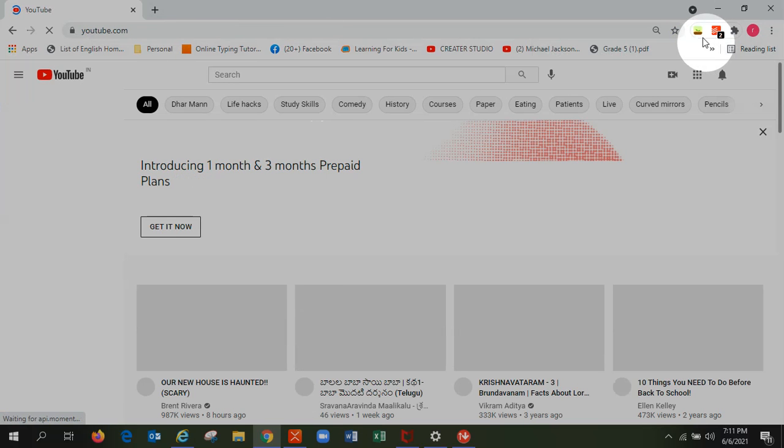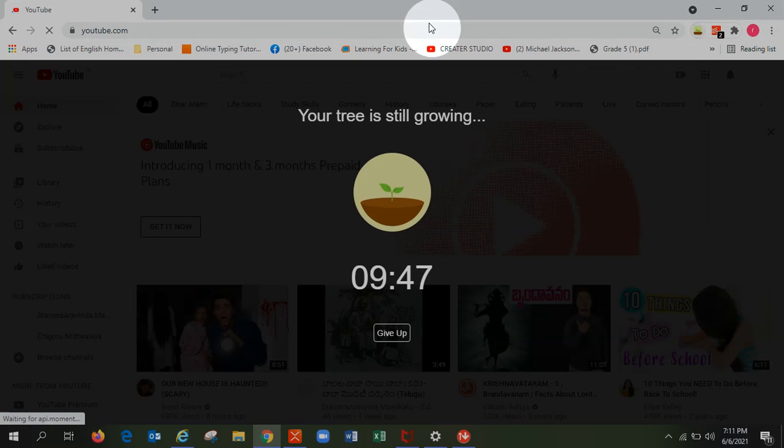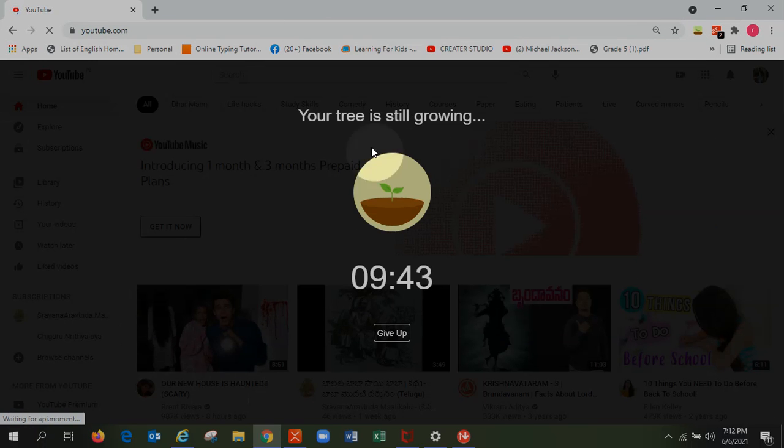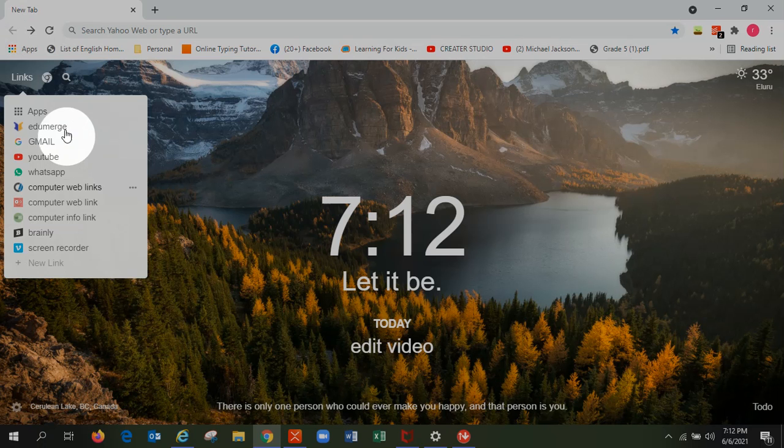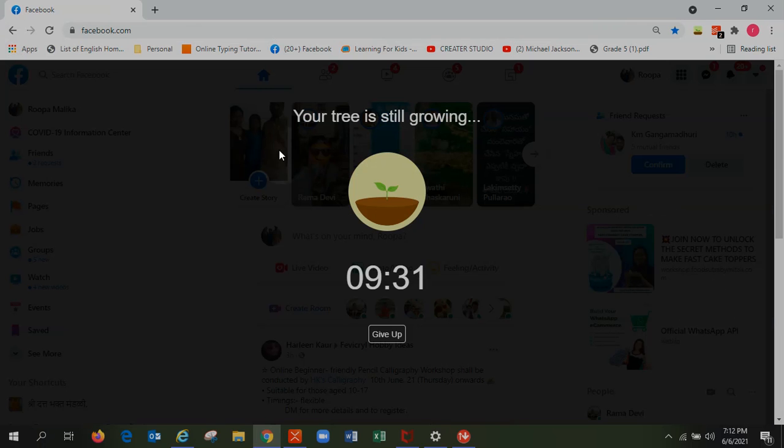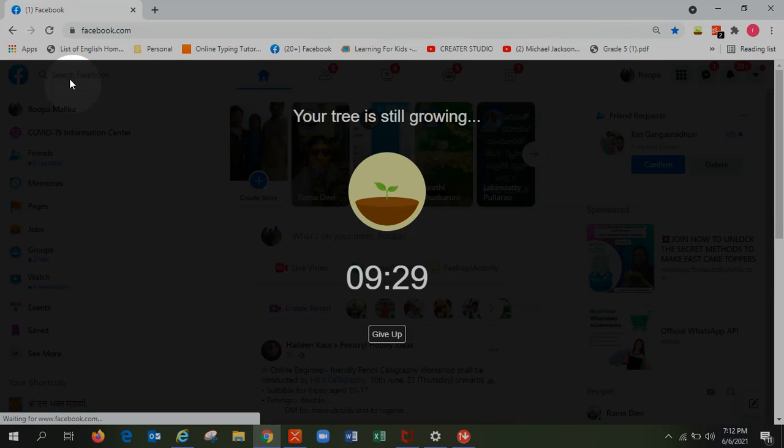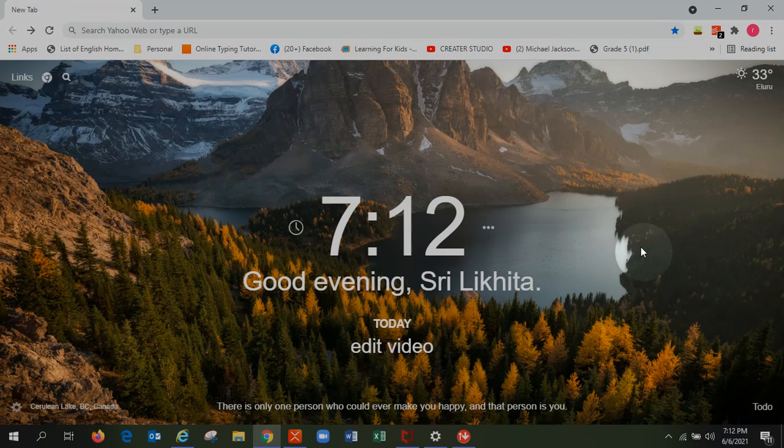So it doesn't let me study. I mean, doesn't let me watch or something. And the other one is Facebook. One second, Facebook. See, I can't still watch any. So that's about the Forest app.